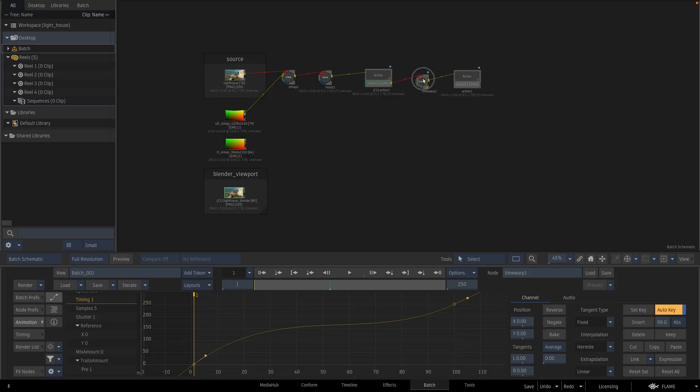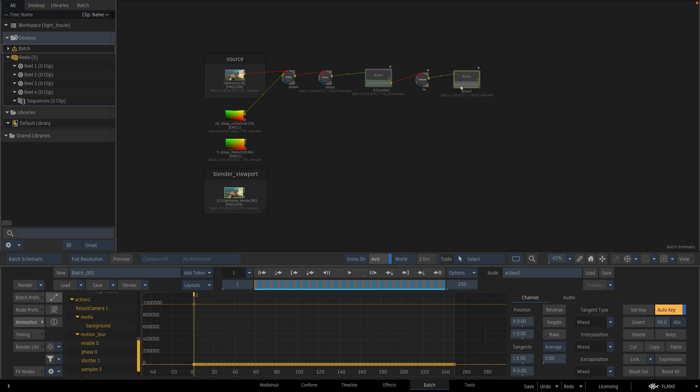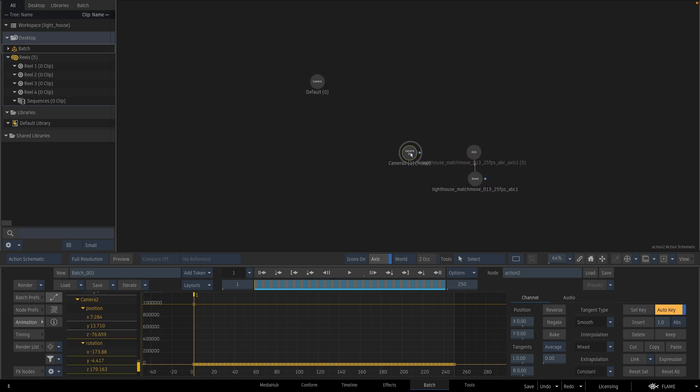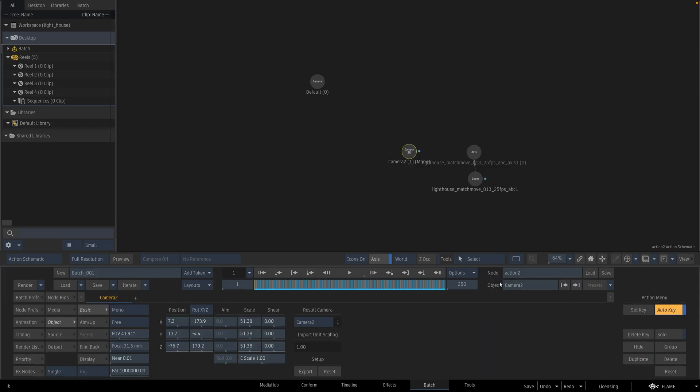And I am going to rename this time warp node as TW. I select this name because it is shorter and easy to remember. And I am going to rename my camera as Cam3D.